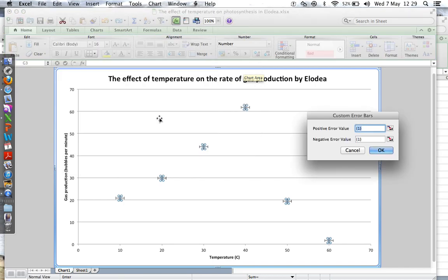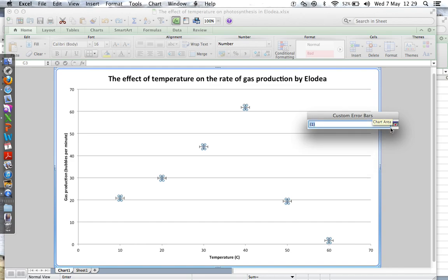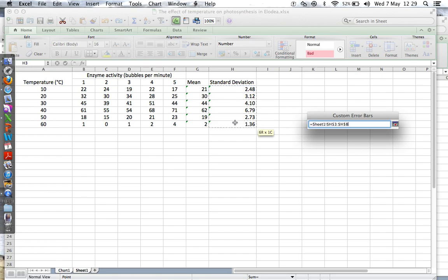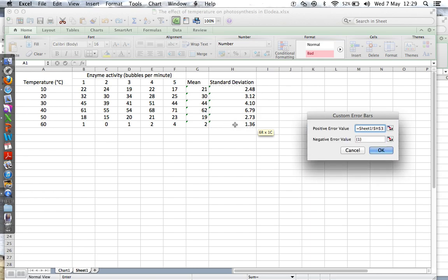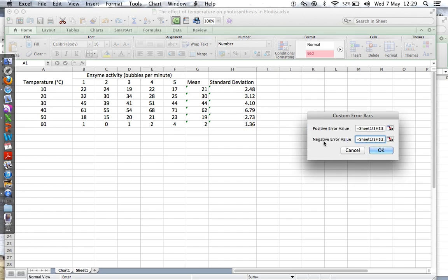Then you can choose what the error bars are going to be. Click on this bit here, then click back on Sheet One, and then select your standard deviation values here. Press return. Do the next one, click on this bit here. Standard deviation, that's going to set your lower limit on your error bars. Press return.